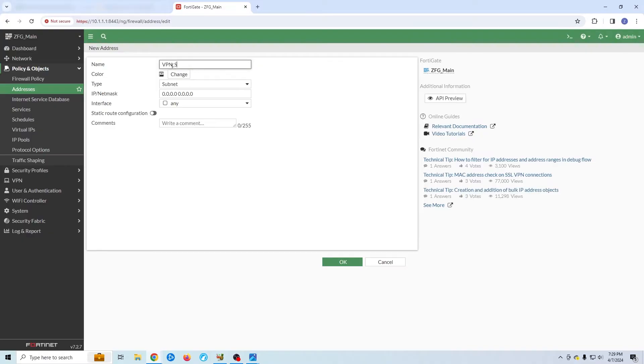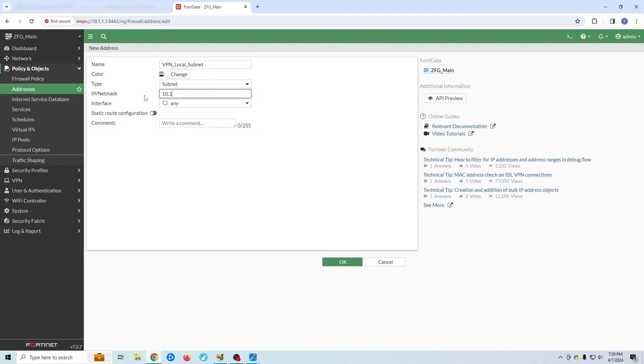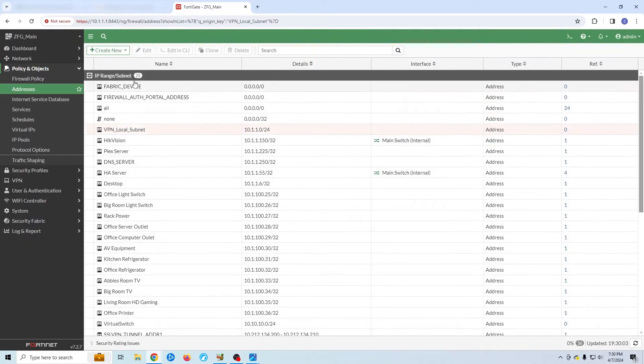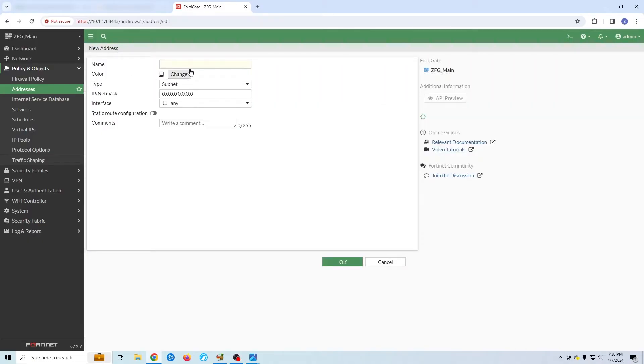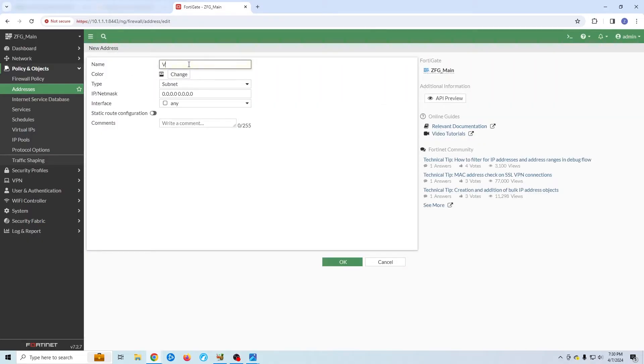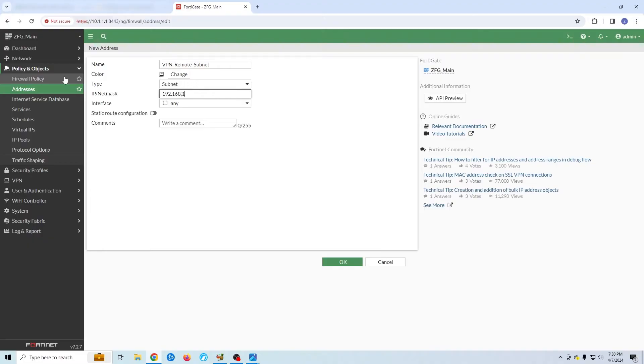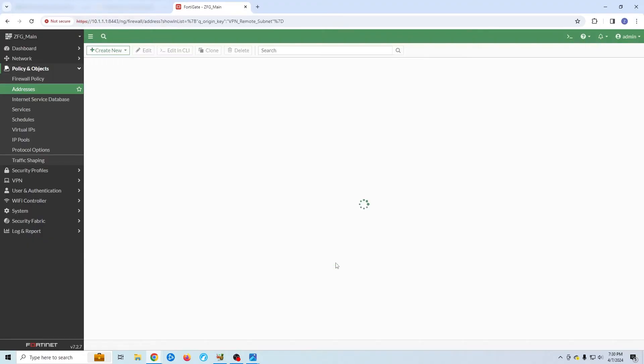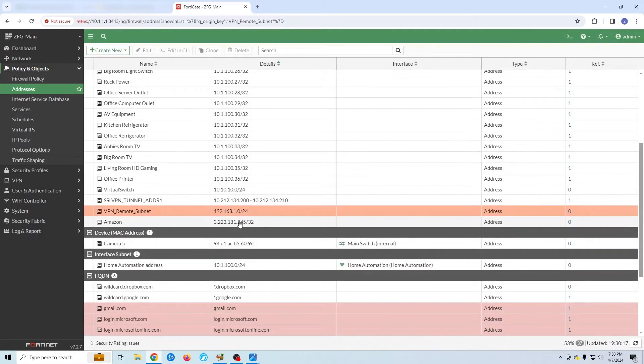My local subnet, which is my home, will be 10.1.1.0. My remote subnet, which will be my mother's, will be 192.168.1.0. Now that that's done, let's create the tunnel. Just like before, we go to VPN and then IPsec tunnels. We're going to create a new tunnel. Here we click custom. My name is going to be VPN home to mom.